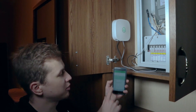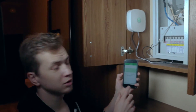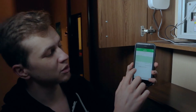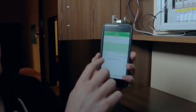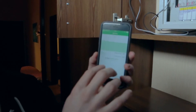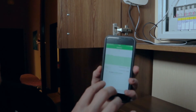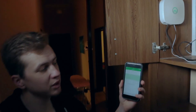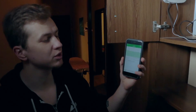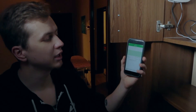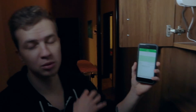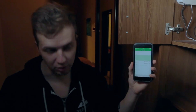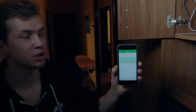We set up our application. In the application, you can see that right now we have around 200 watts. That's because we have lights here, a refrigerator, and something else working as well — laptops and so on. Let's go to the kitchen.